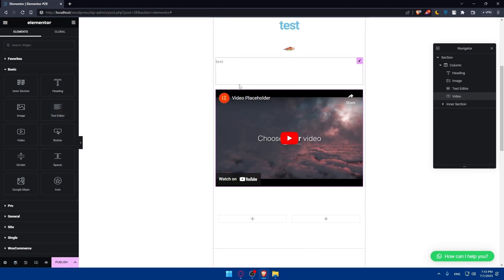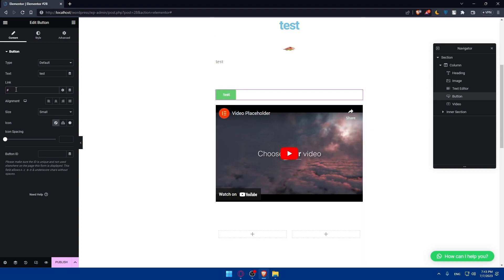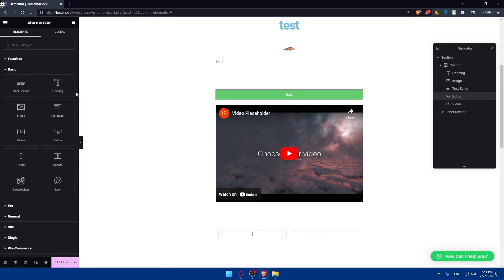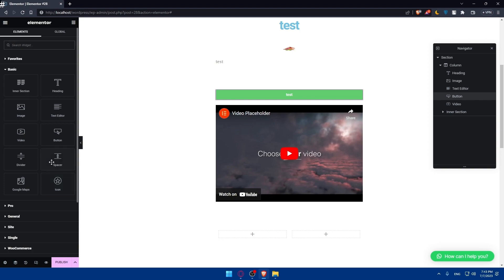Other than that, you'll be able to add buttons. For the button widget, you can edit the text — I'll just type 'test' — and paste a link so that anyone who clicks on it is taken to that URL. You can choose the alignment, type, size, icon, and icon spacing. You can also edit the style and other settings. There are also the divider and spacer widgets, which are similar — you can go and try them out.